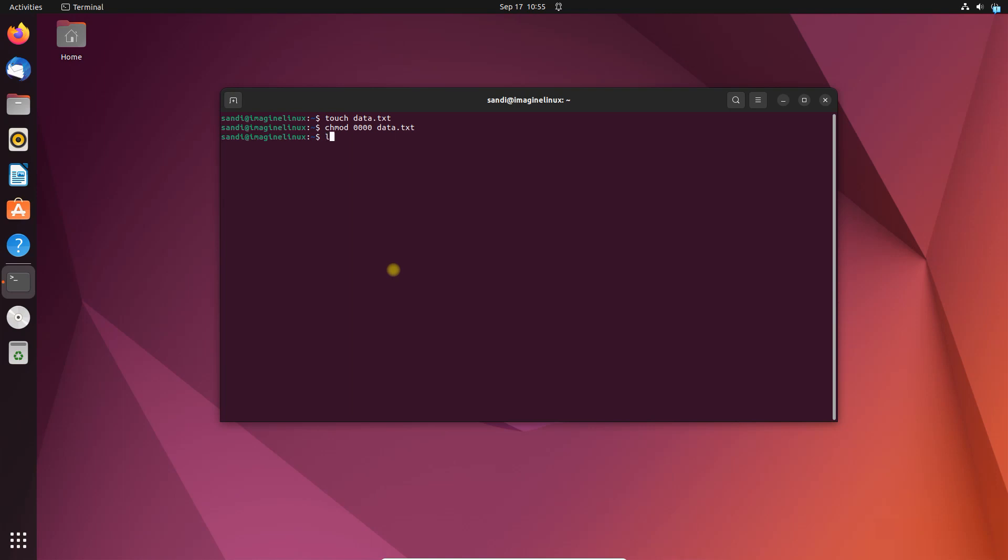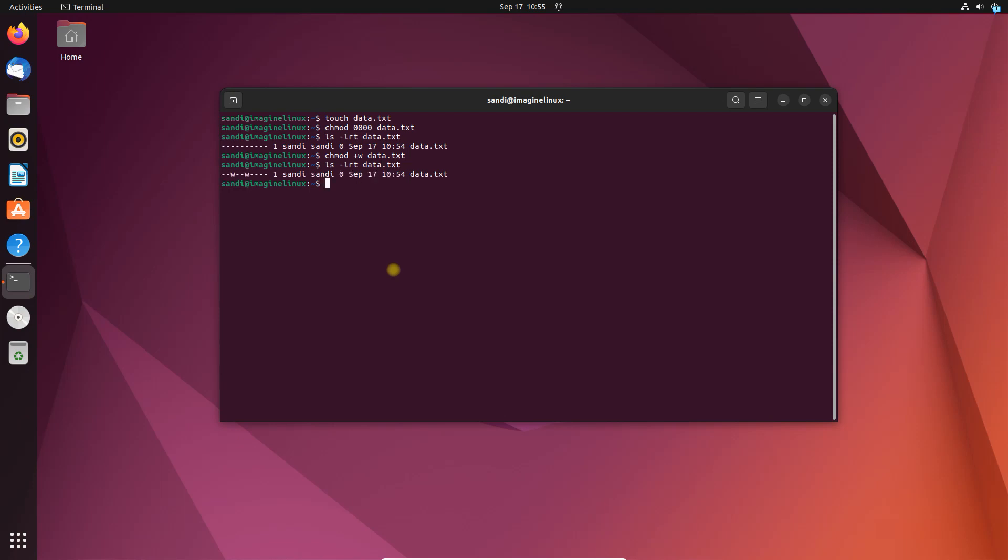Third, change file permission using chmod. Before removing the file, you can change its permission to make it writeable. This way when you use rm next, you won't get the prompt. Now remove the file and confirm file removal using the ls command. The file is deleted.